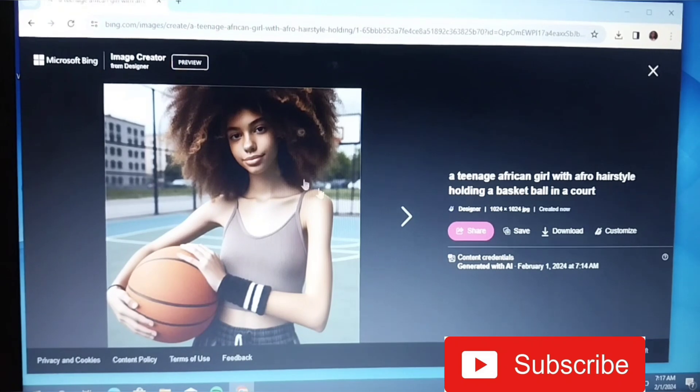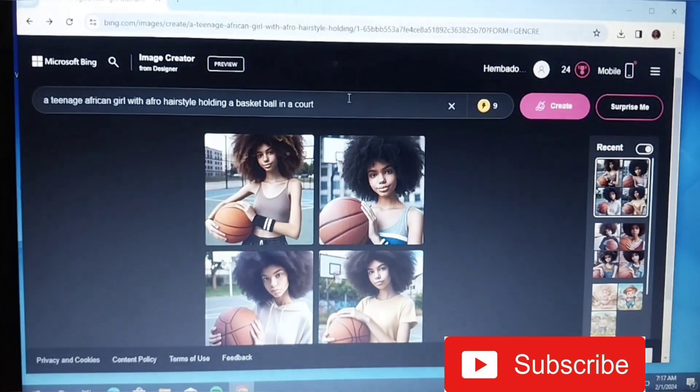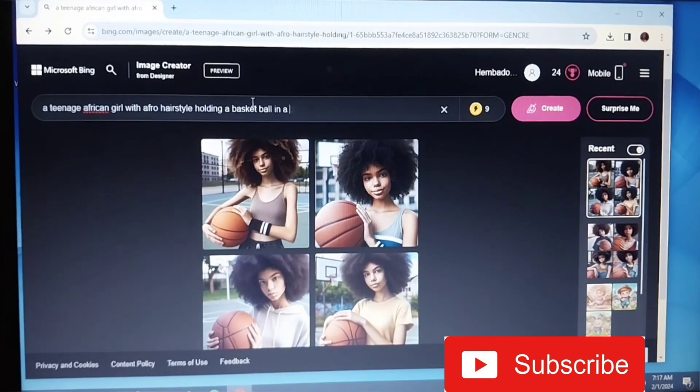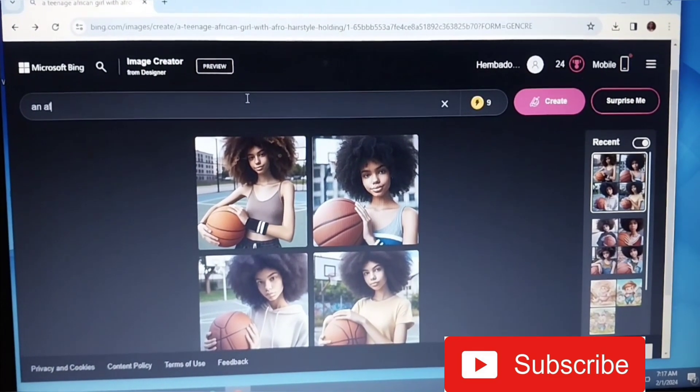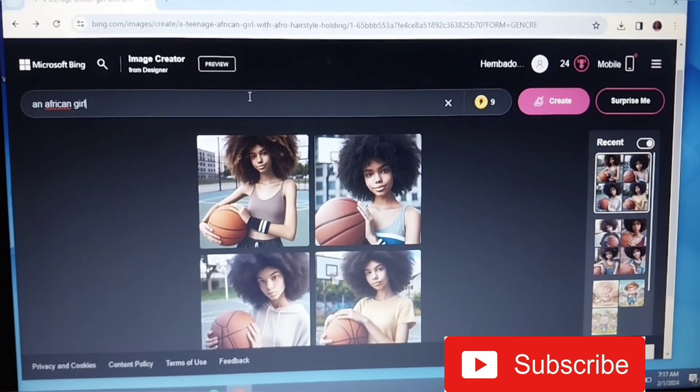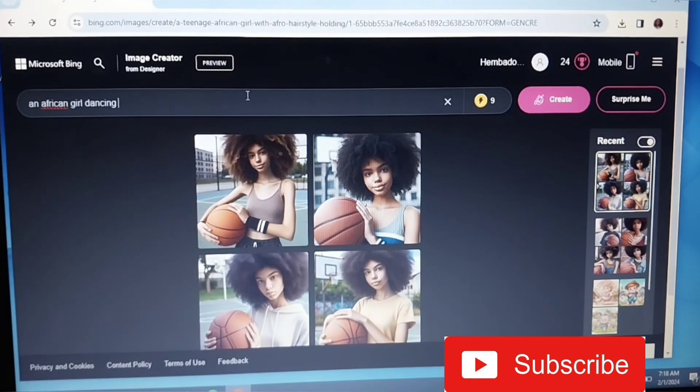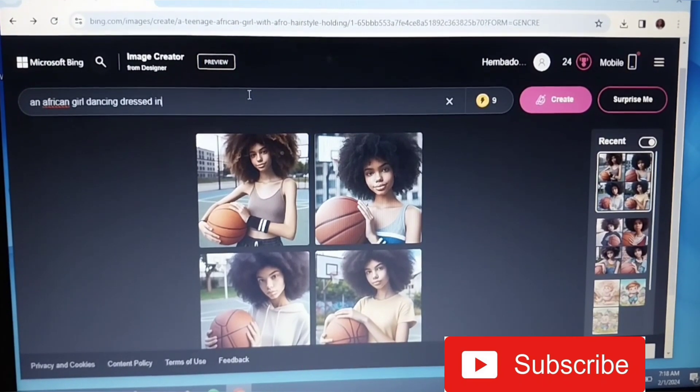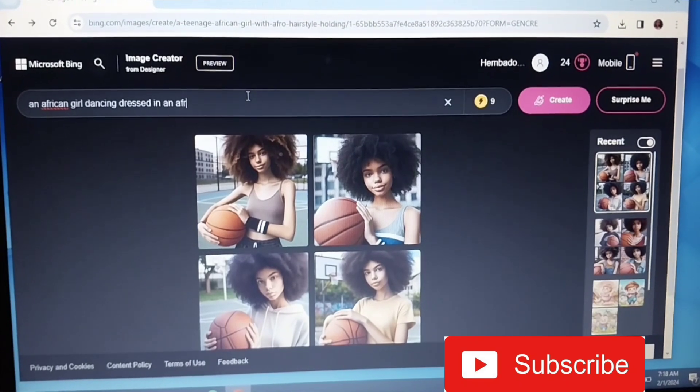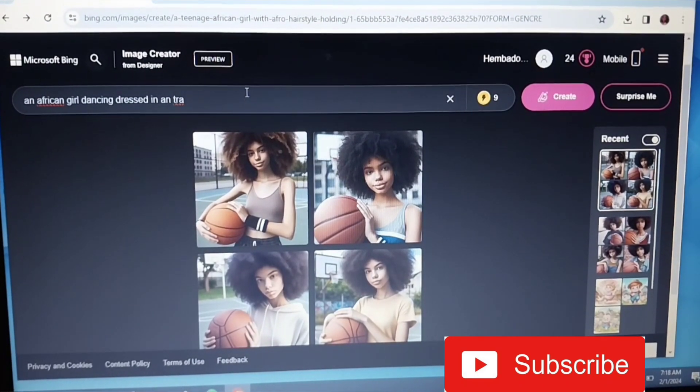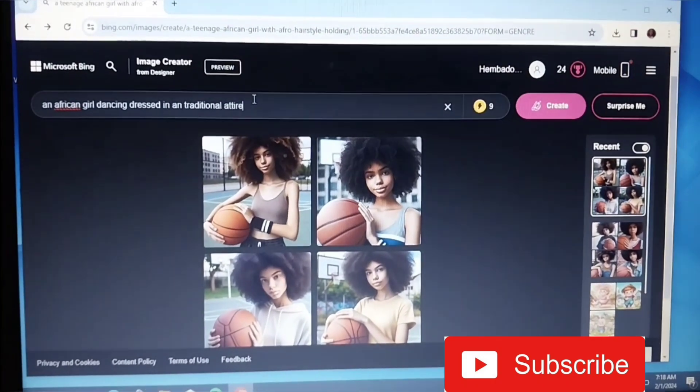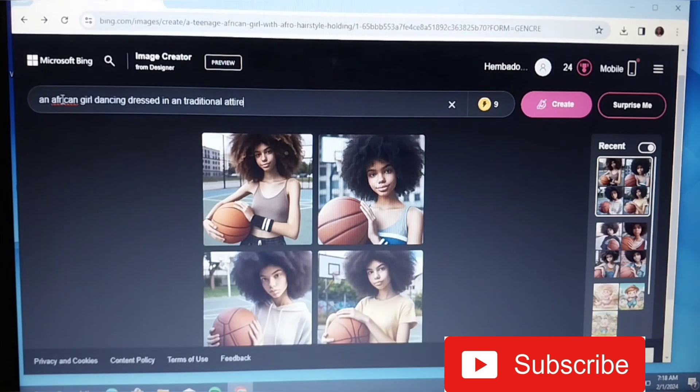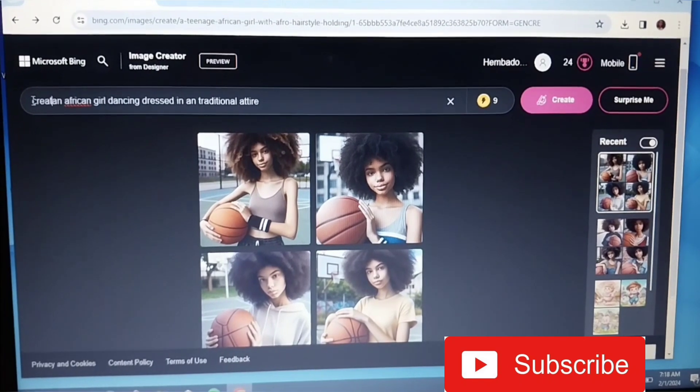Let's go back to our design. Let's see if we can do something more again. There's this popular - okay, let's say 'an African girl dancing dressed in an African,' okay let's say 'traditional,' in traditional attire.